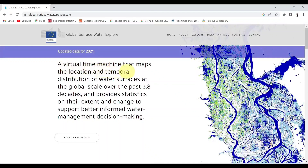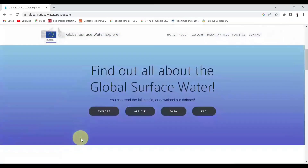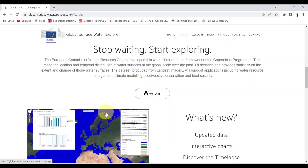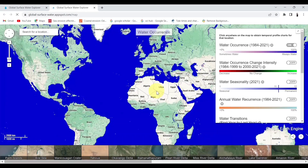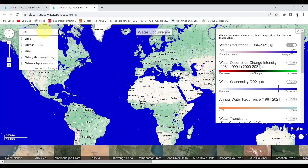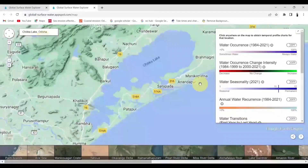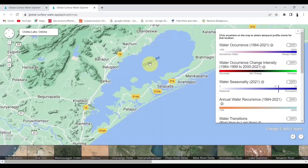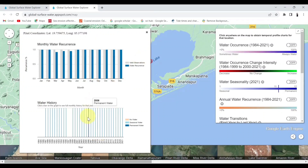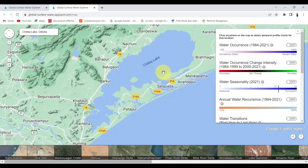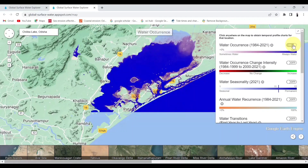This portal provides us different datasets regarding the surface water dynamics. Click Explore, then again click on Explore. You can zoom in to a preferred area or also search for it to view the dataset. Here you can view the individual different datasets regarding the surface water of your preferred area.